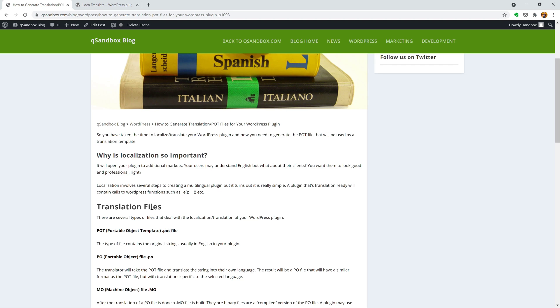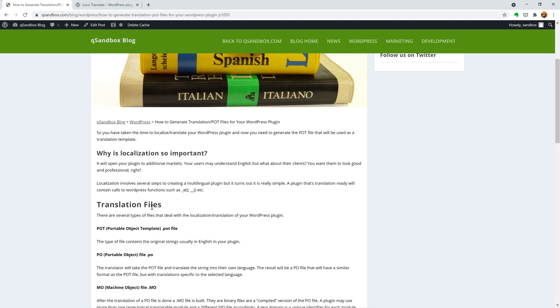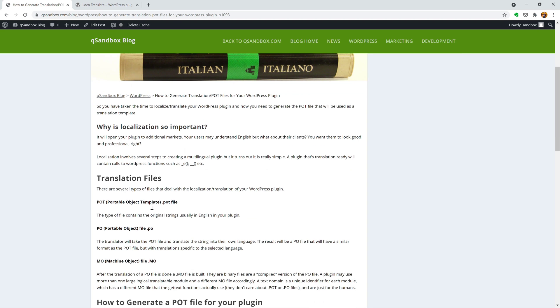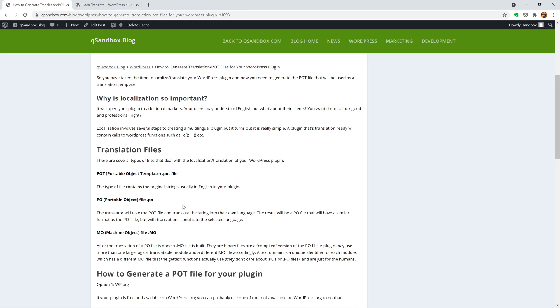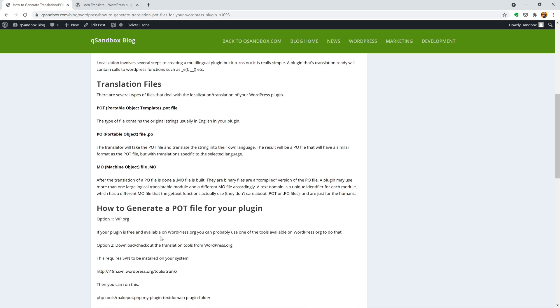Before we do that, there's several translation files that you're probably aware of. POT is the Portable Object Template. It's used as a source and then you need to create a PO file that will be language specific. And there's another one, there's a ML file, it's a machine object that has to be generated by the program that you use to edit the PO file, which usually is POEdit.